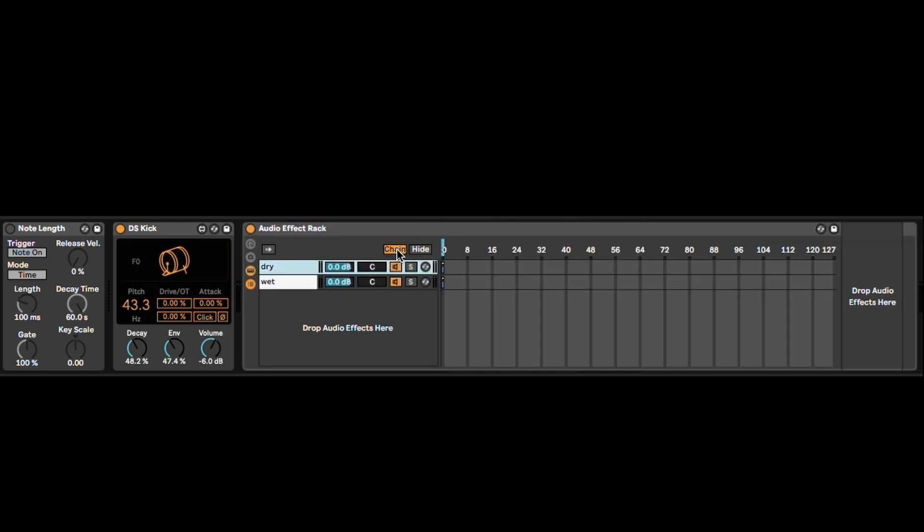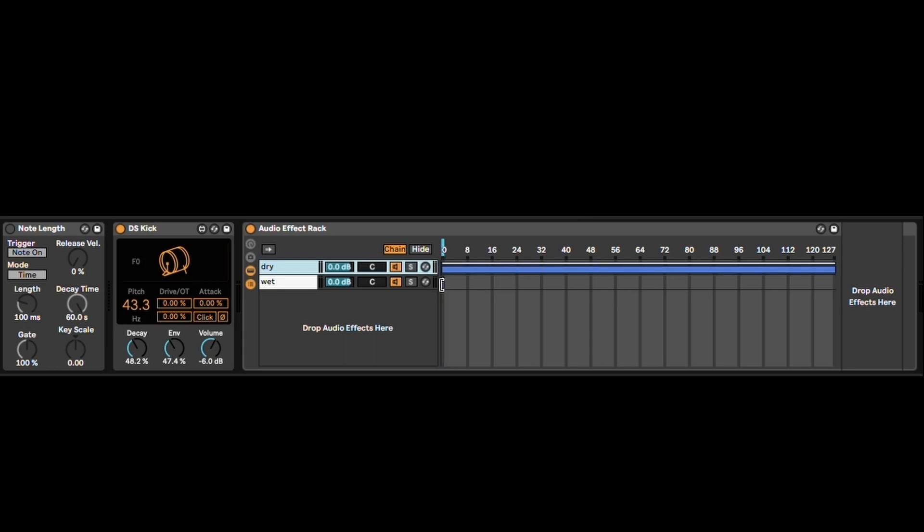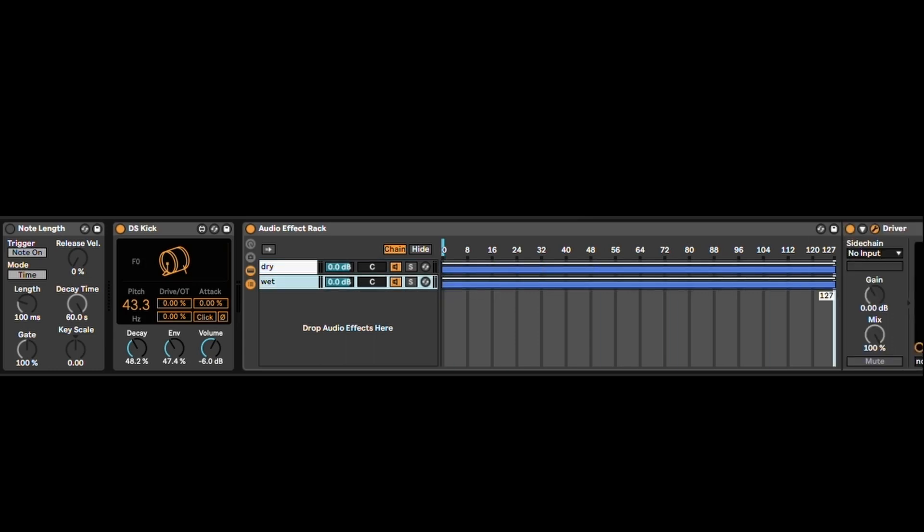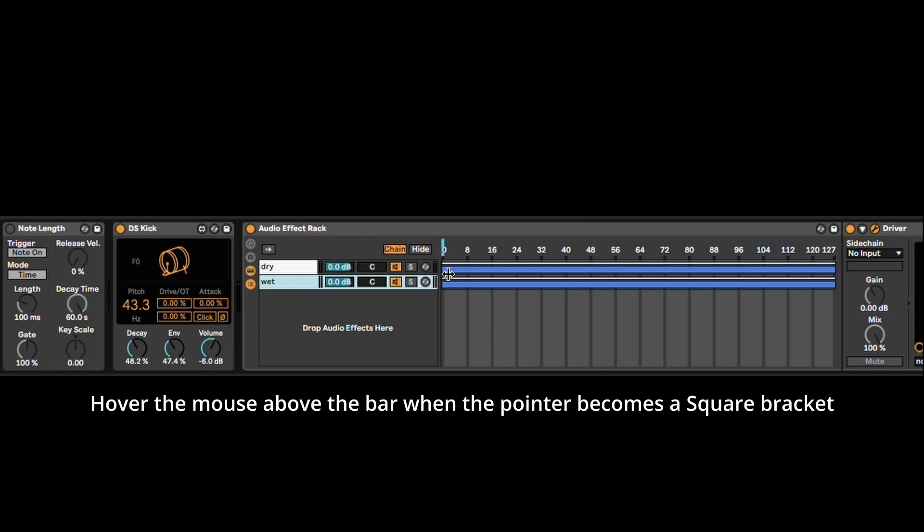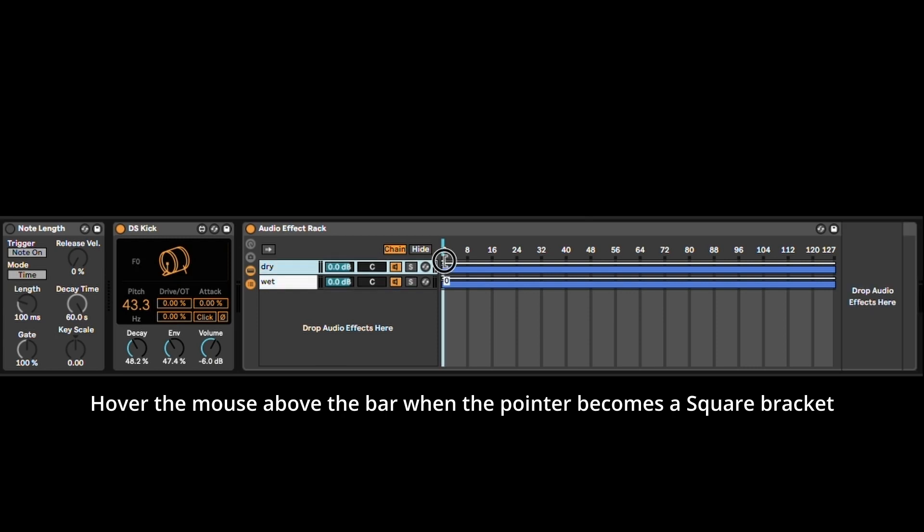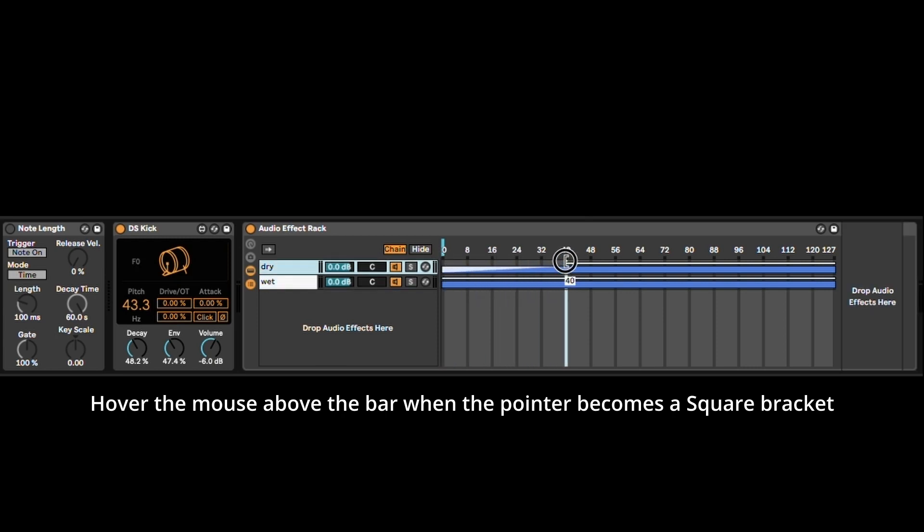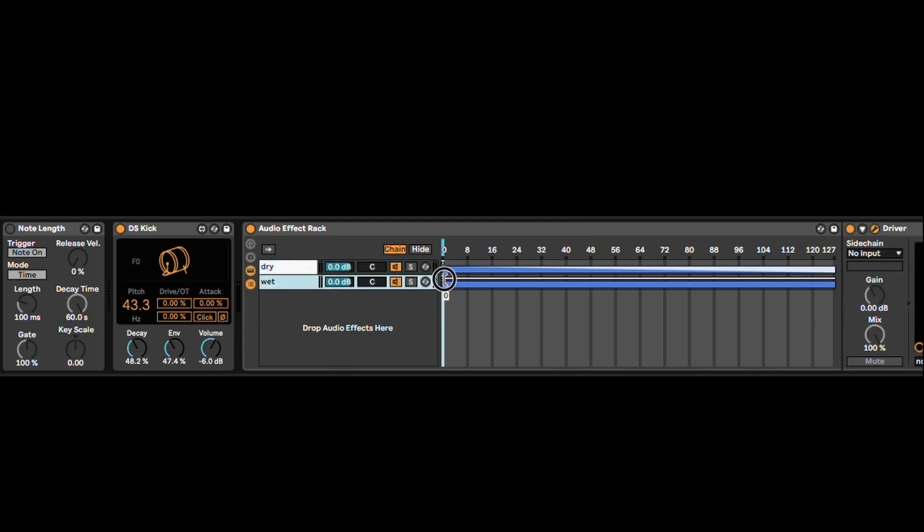Then you open the chain selector here, and you need to drag this blue bar until the end. Then you need to make it so that from 0 to 127 you have the full wet knob. So it's going to be like this, and from 127 to 0, you're going to have the opposite on the wet signal.